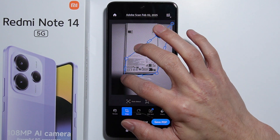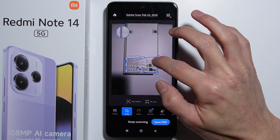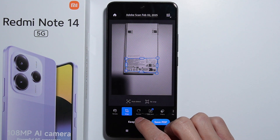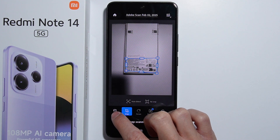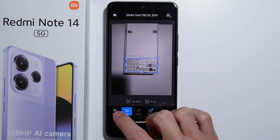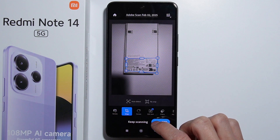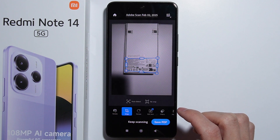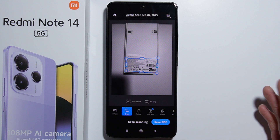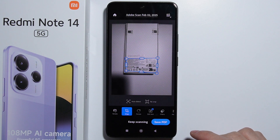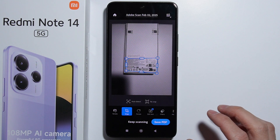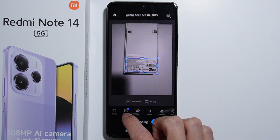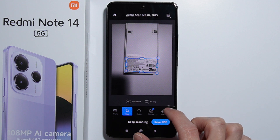You can retake the scan if you're not satisfied with the results, and you can also rotate it in case it was scanned sideways. Once you're done scanning and done adjusting the settings, you move on to saving.